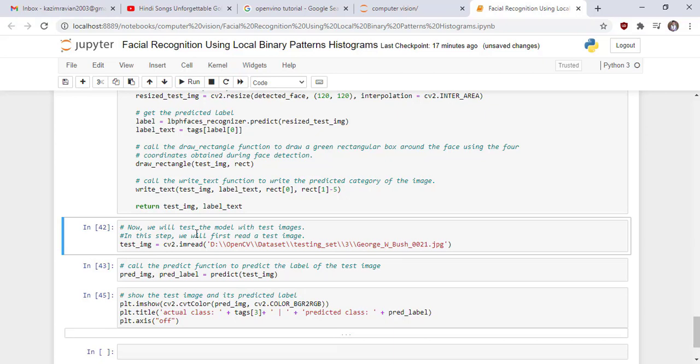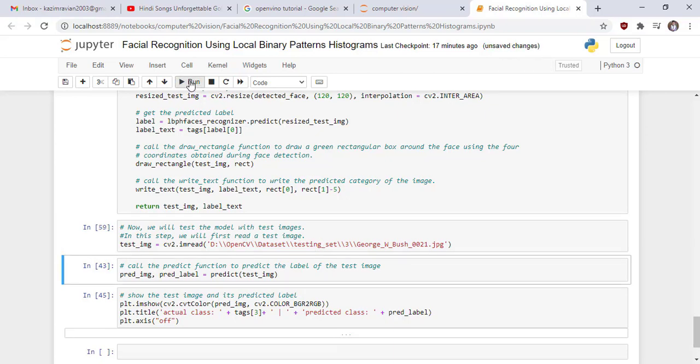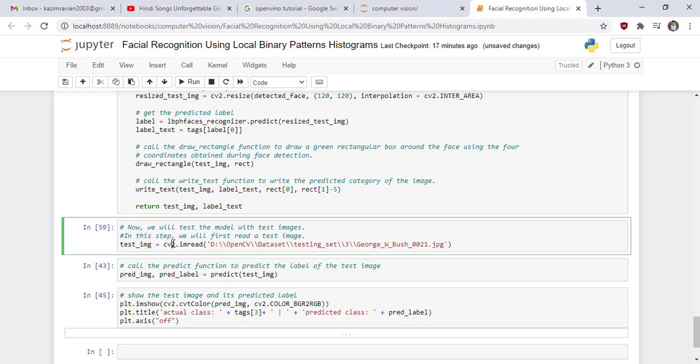Now we read a folder for testing purpose from testing set. Now we read a test image. Now we will test the model with test images.